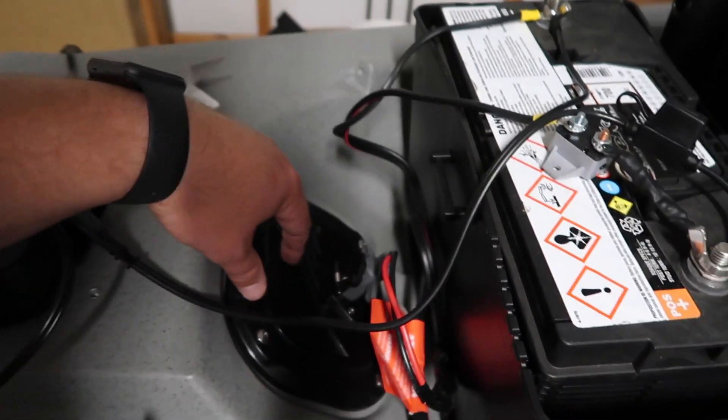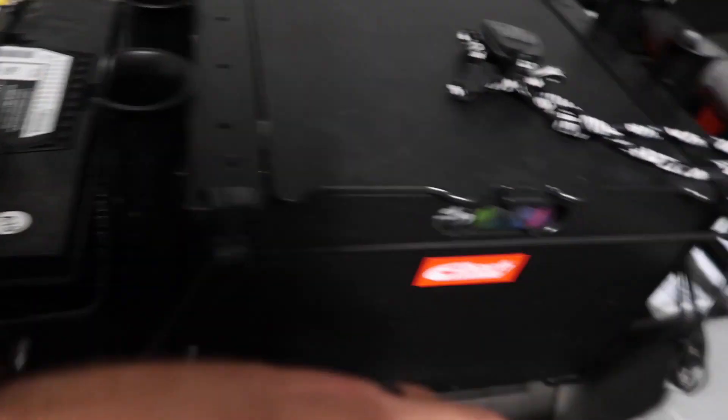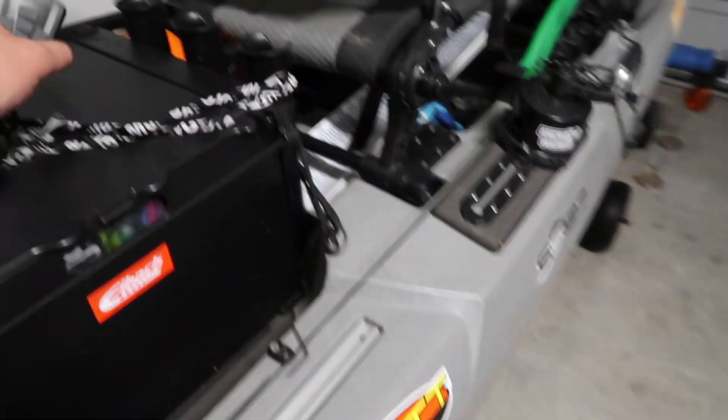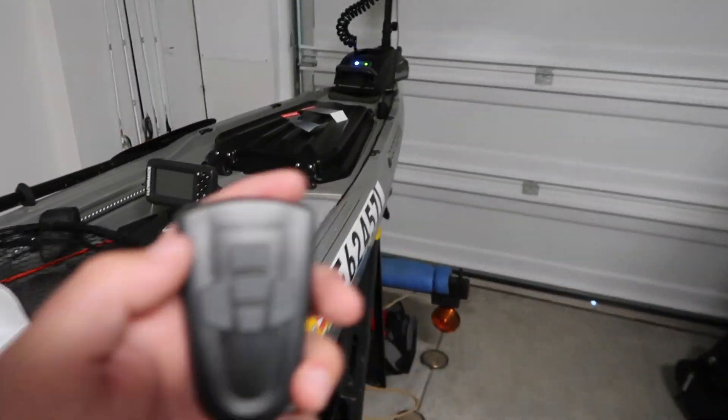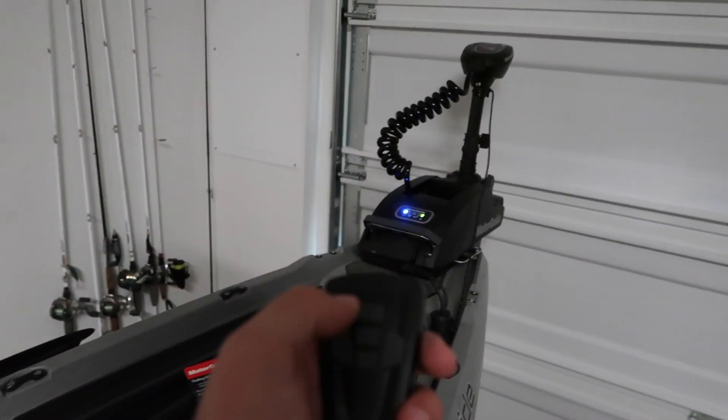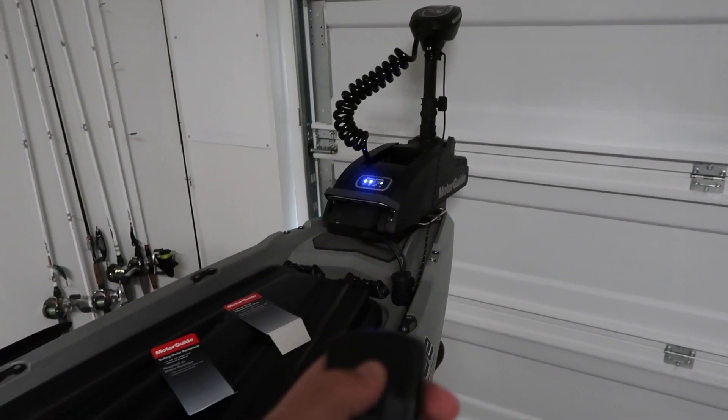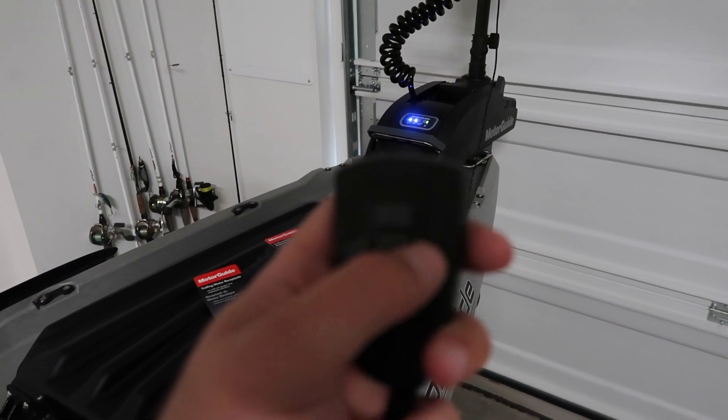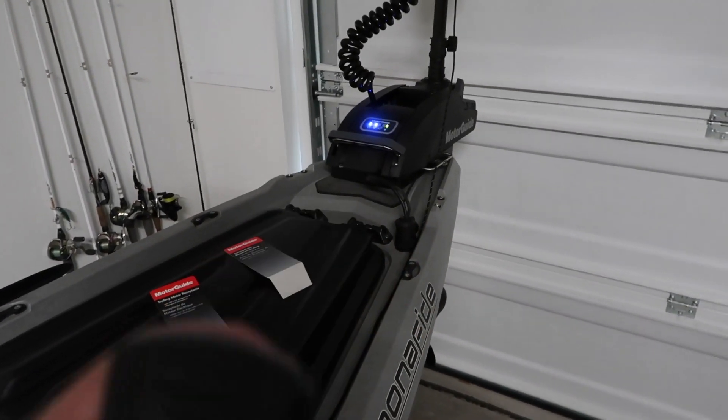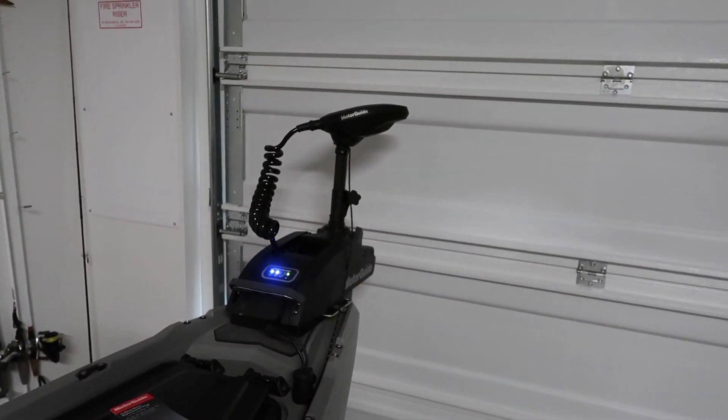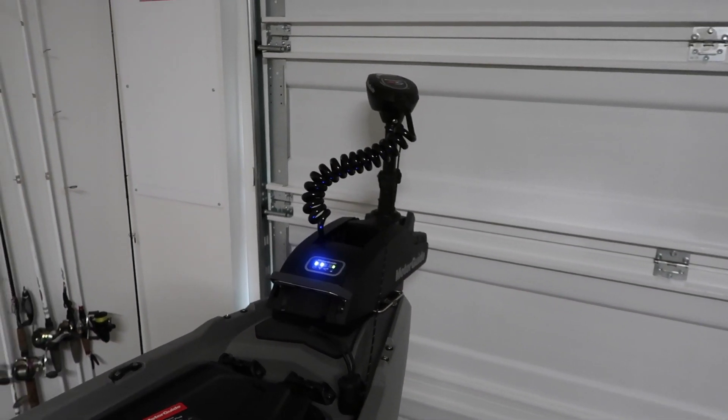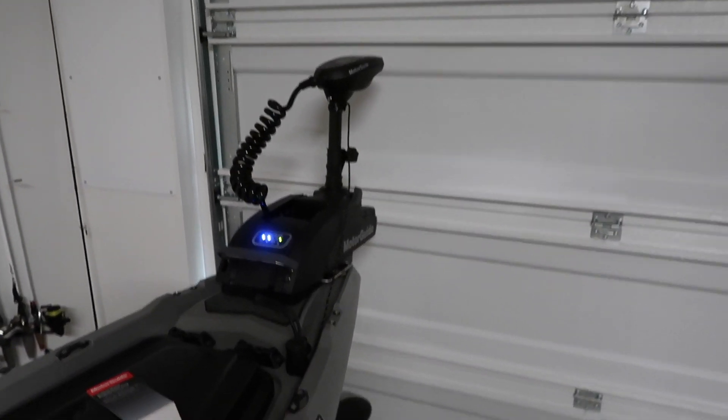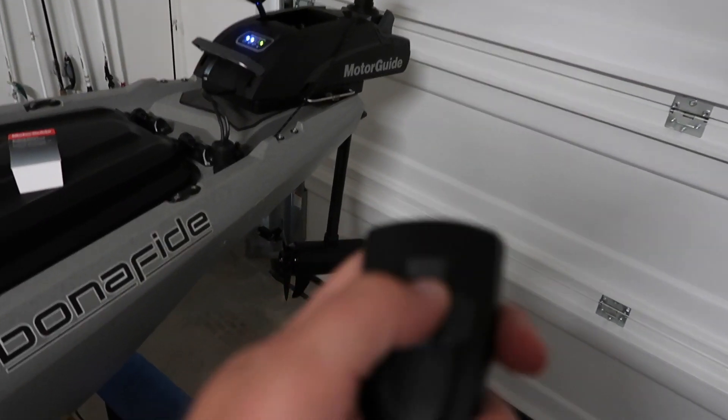But that's pretty much it for the install. I mean, you can do a couple different ways depending on what kayak you have. So now that the trolling motor is on, I can kind of show you how it works. So you basically turn on the motor, and then now that the motor is on, you just can turn it right, left, and then up and down.